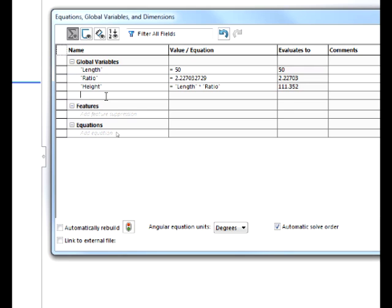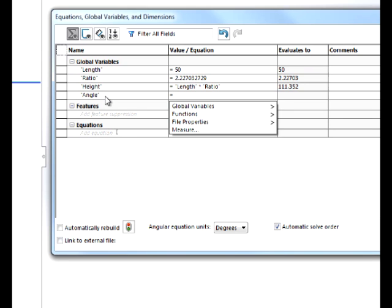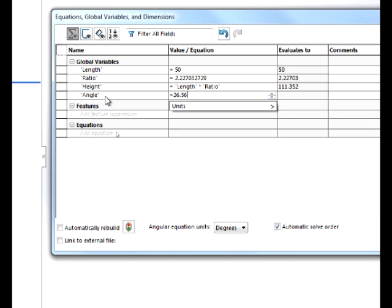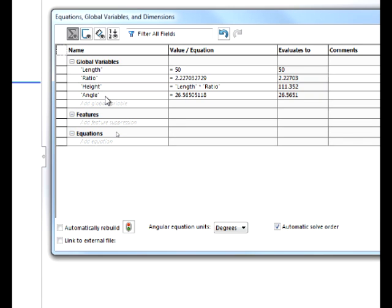For our fourth and final variable, we will use ANGLE for our extrusion angle. We will set that to 26.56505118. Okay, and that concludes our global variables.